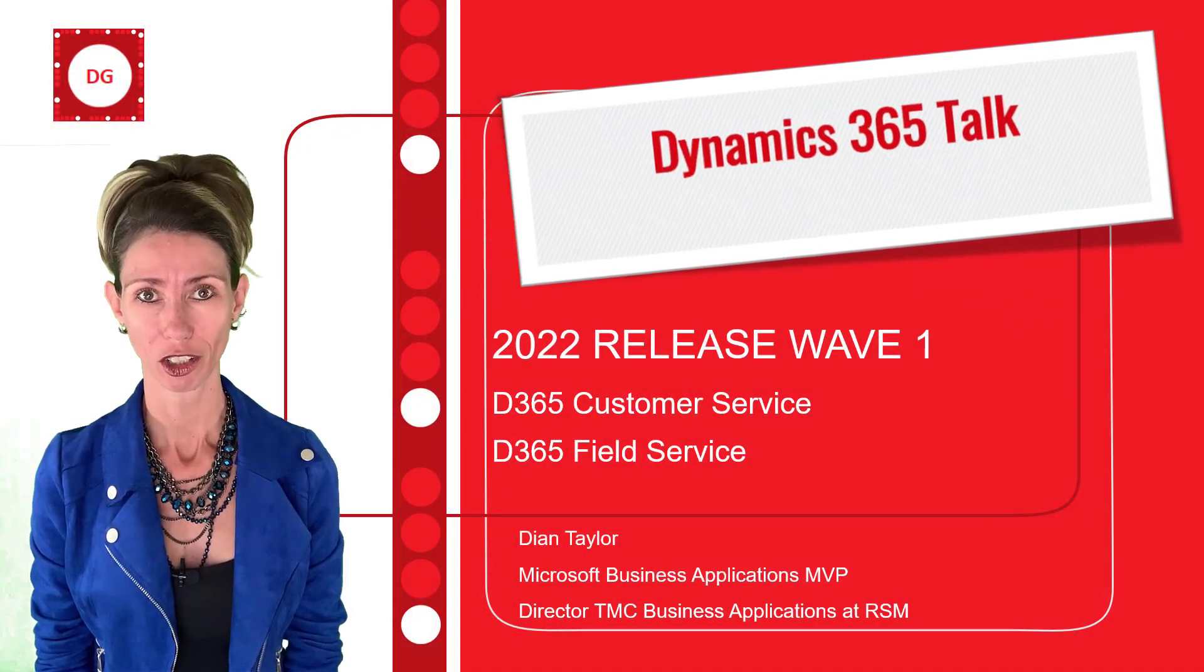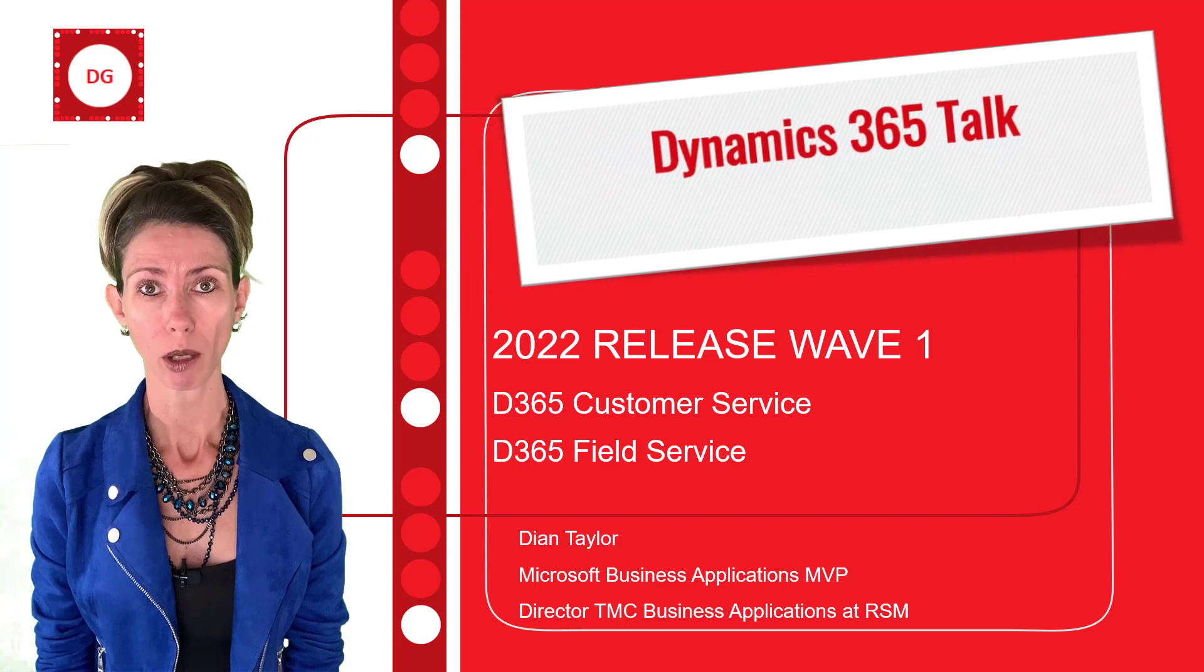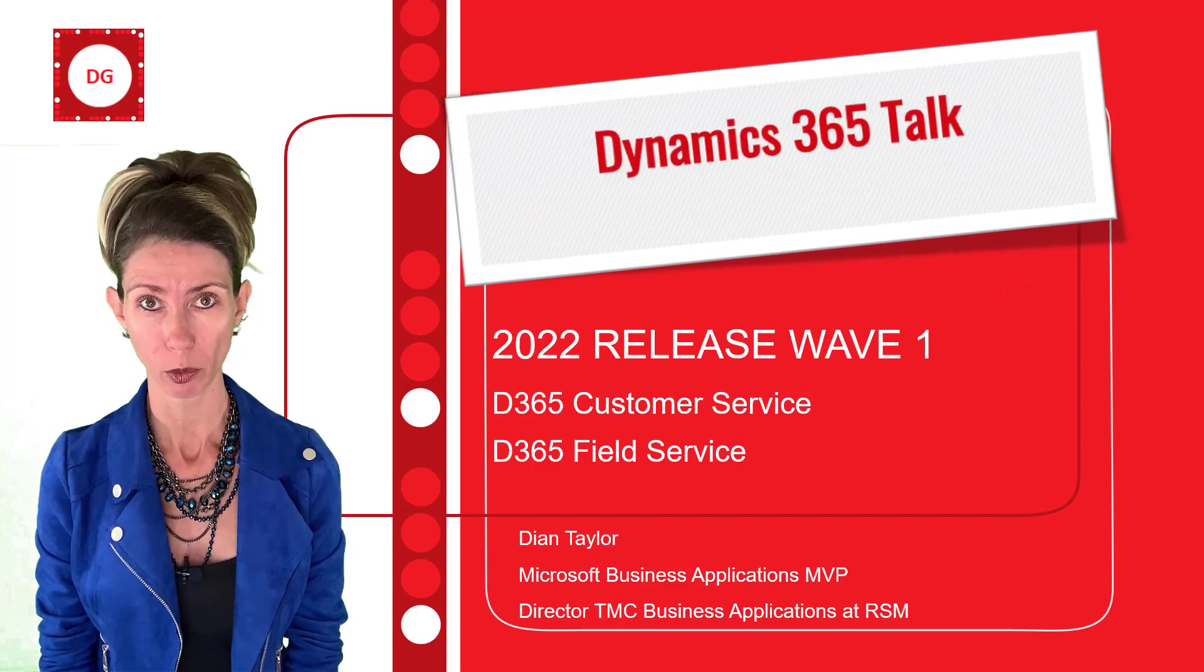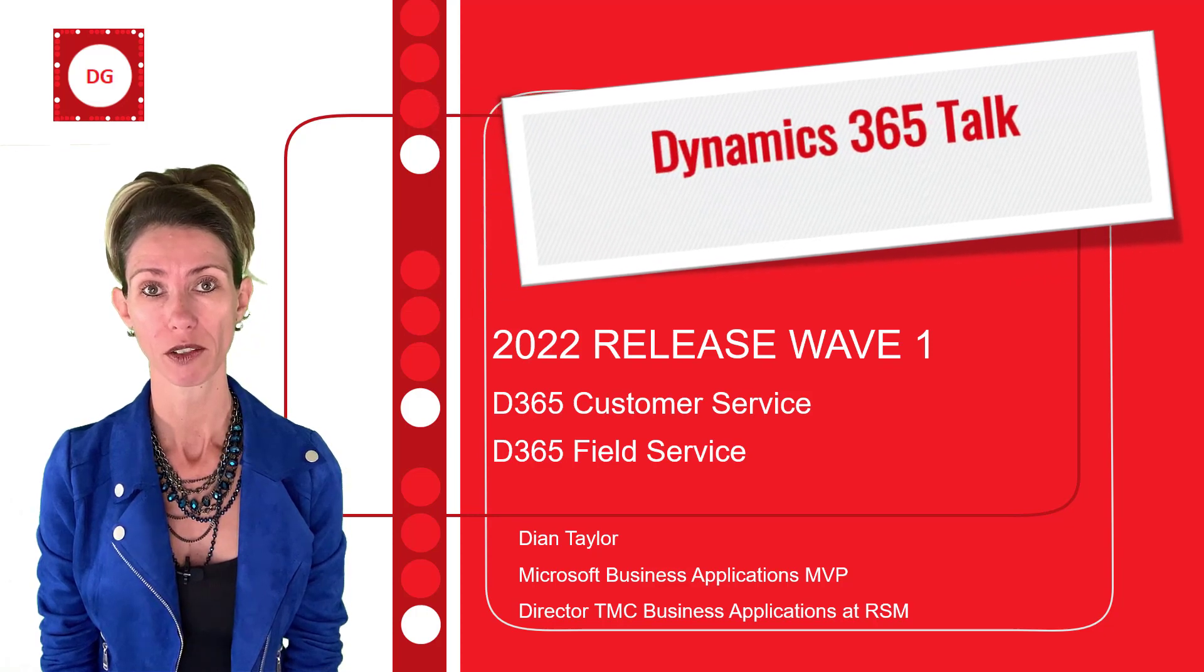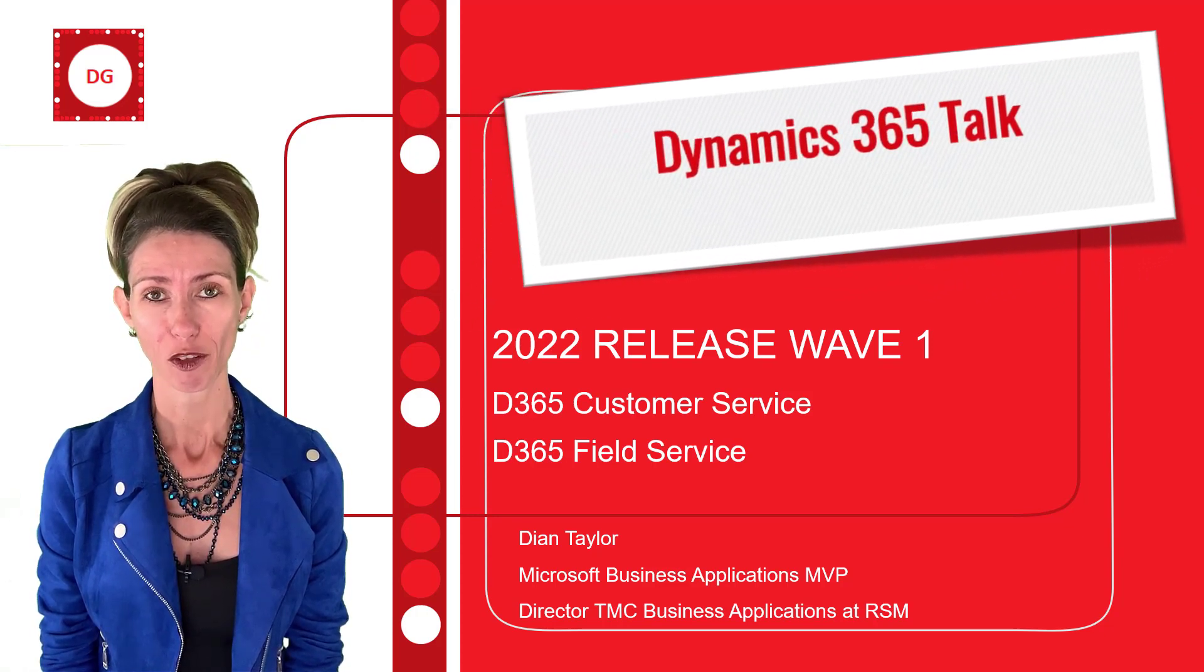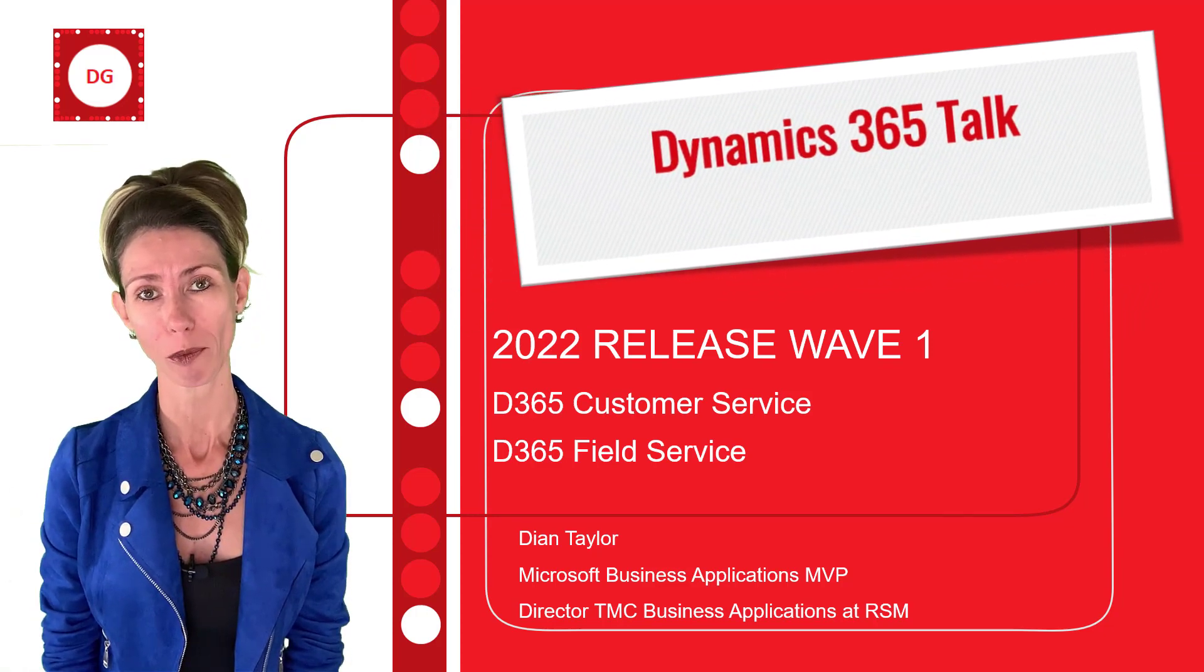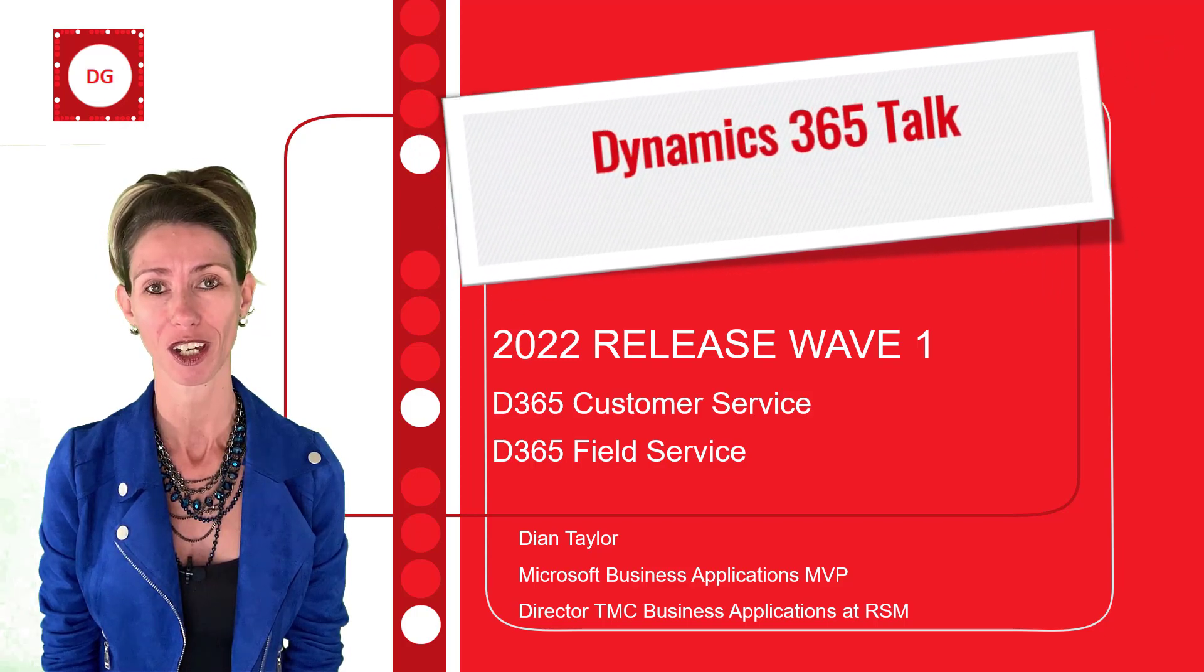Hey guys, Dionne Taylor here. In this video, I'm going to be talking about the 2022 Release Wave 1 features, both for Dynamics 365 customer service and field service. So grab some popcorn, sit right back, and I hope you enjoy this video.